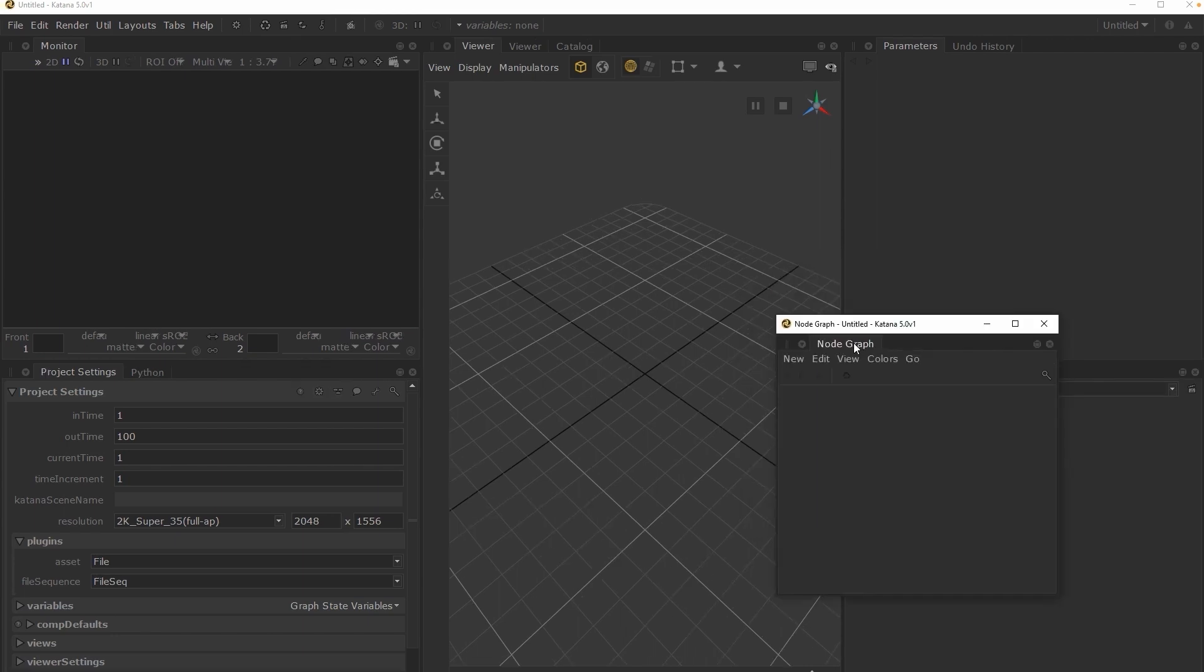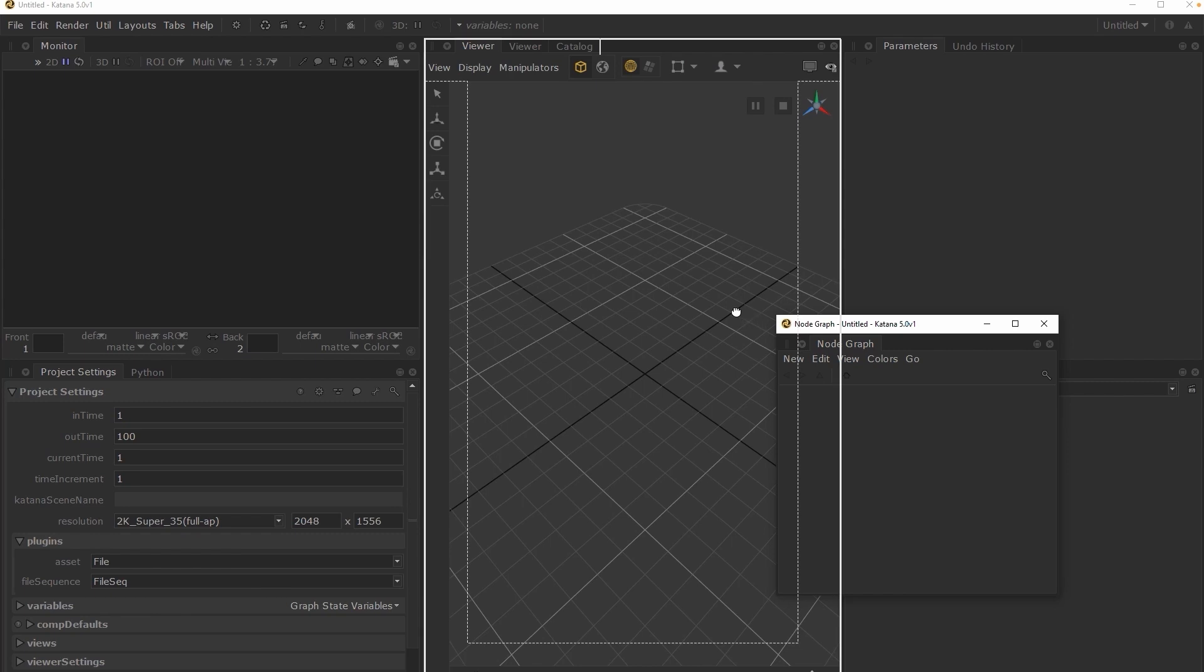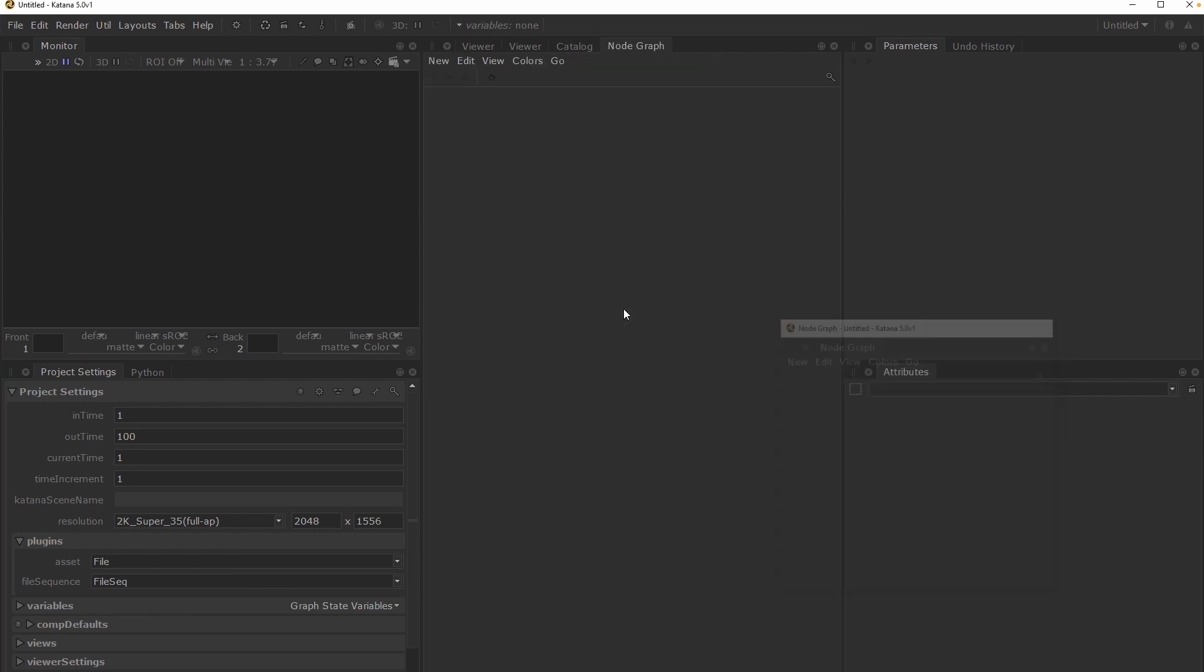To dock a tab, left click and drag this to an existing pane. If you drop this tab in the middle of an existing pane, it will add it as an additional tab to the current pane.